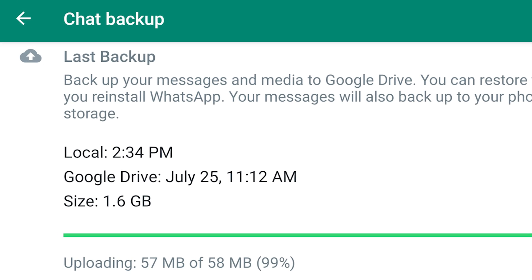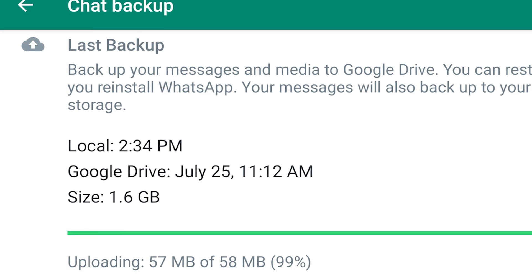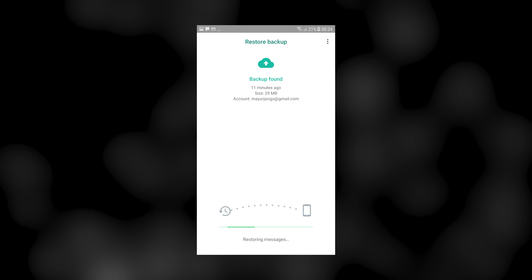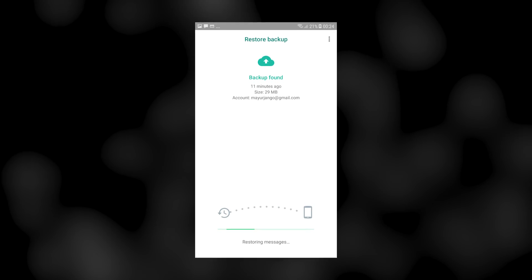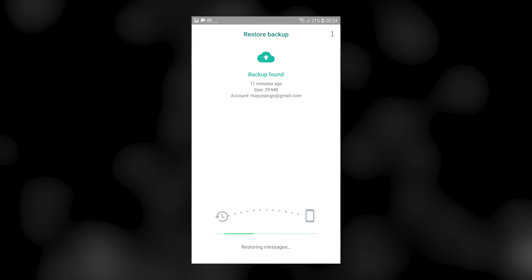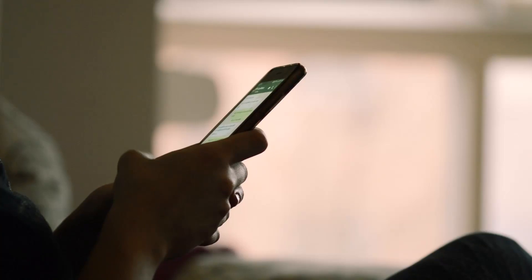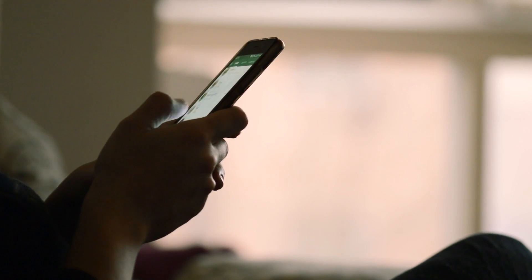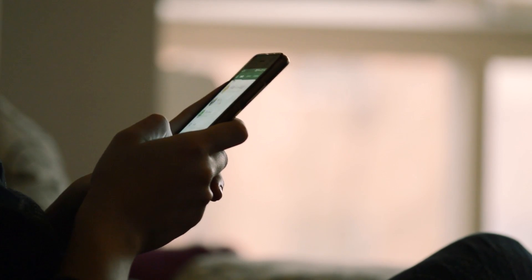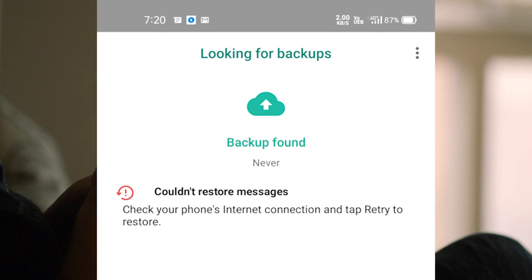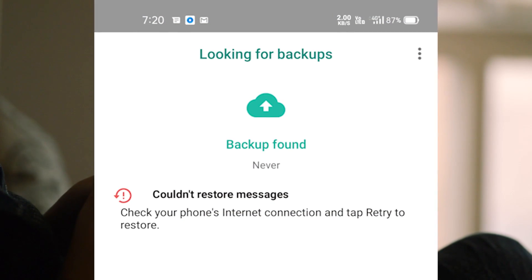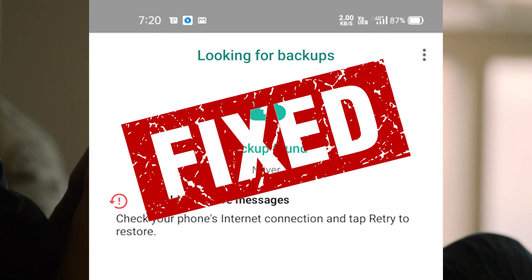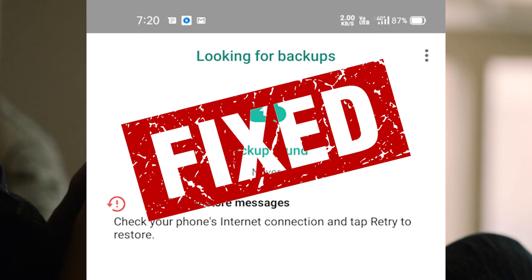You might see that your WhatsApp backup is stuck at 95 or 99%, even if you have enough space left. It's also possible that WhatsApp restore gets stuck and fails abruptly. Although this is not a common problem, a lot of you might experience it. Fortunately, there are a few ways you can fix the WhatsApp backup or restore issue.